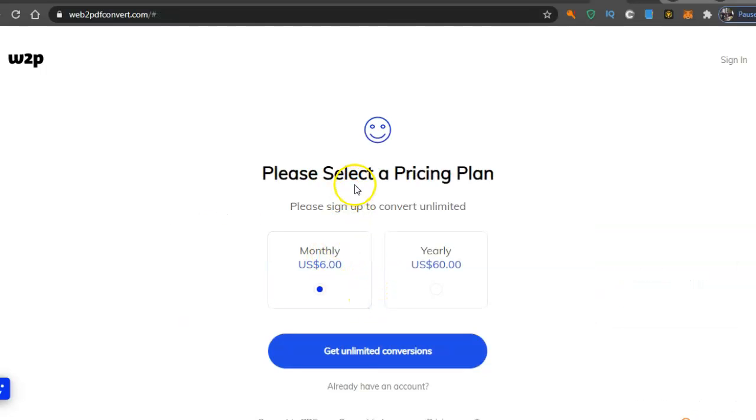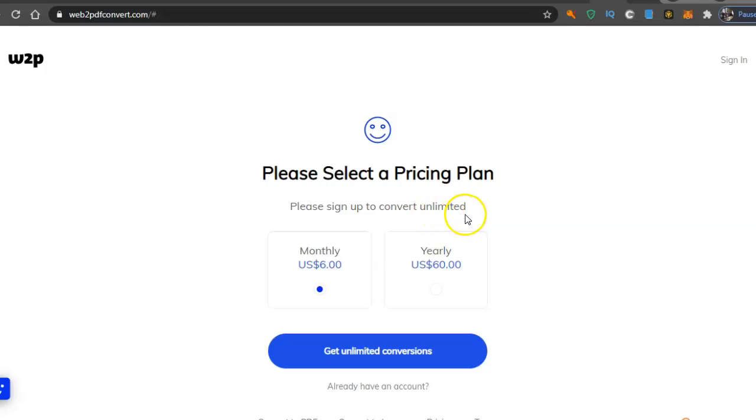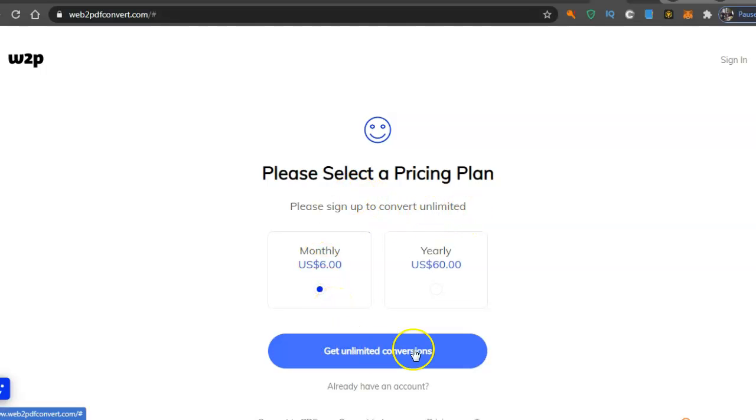So like I say, here's the please sign up to convert unlimited. Get unlimited conversions, which is pretty good, sixty dollars a month.